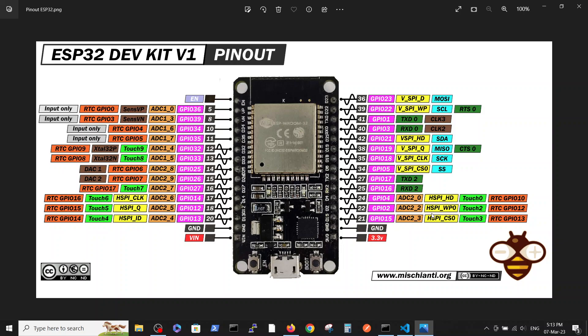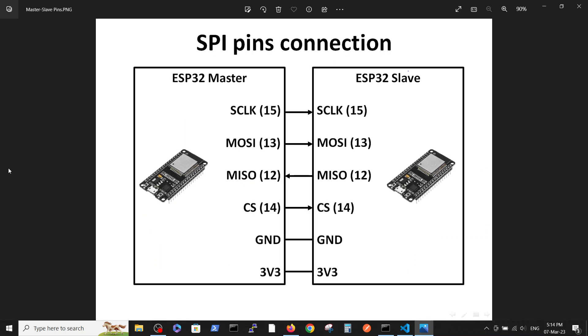In this video we use the HSPI with appropriate pin numbers. The connection between them was like this: we connected the GPIO number 15 clock, master output slave in pin number 13, master input slave output in pin number 12, and the chip select in pin number 14.